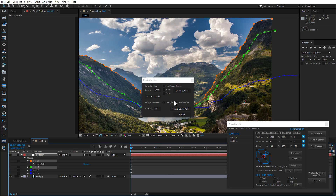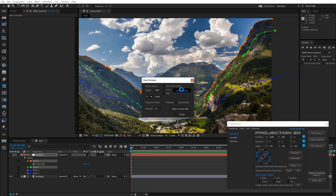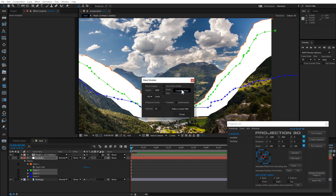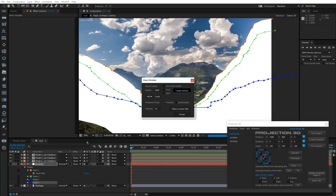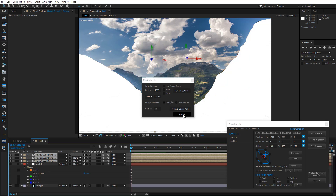Select Mask 1 and 2 and press Create Surface. Press Create Surface once more. Set the Depth at 2000 and press Create Surface again. Now group the compositions you've created.